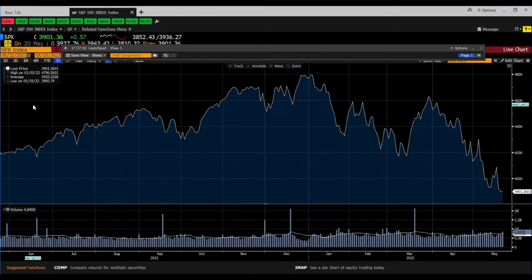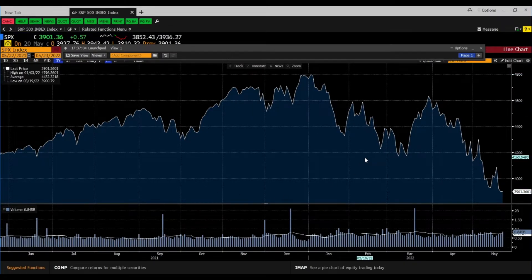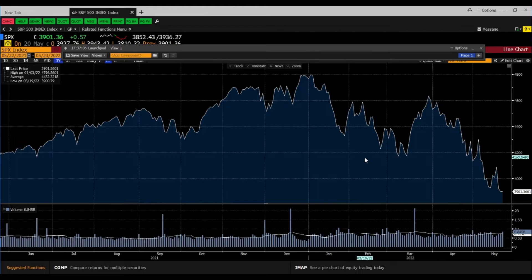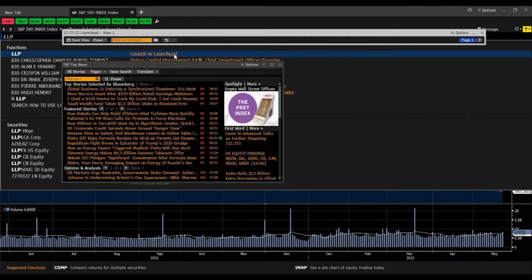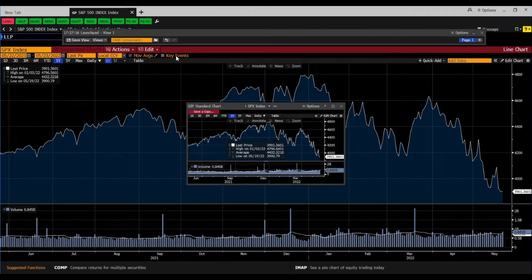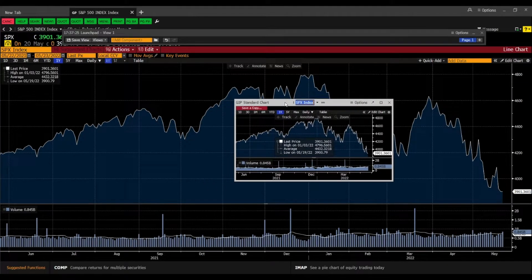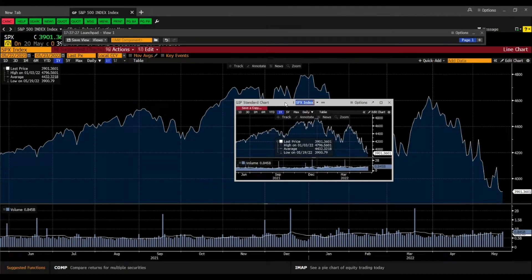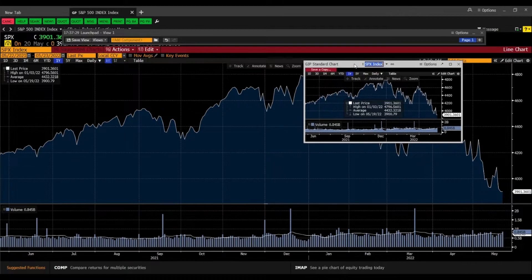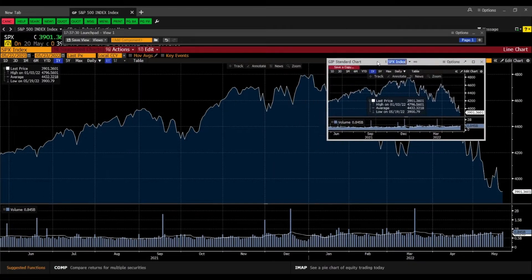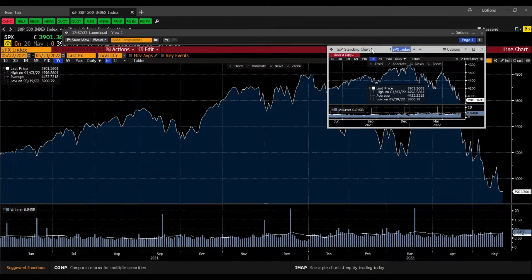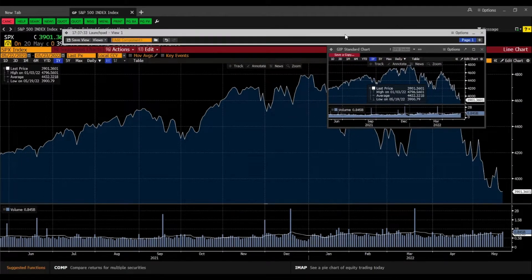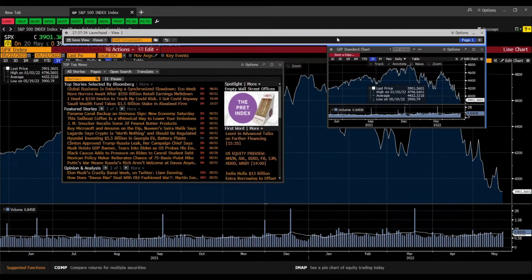When we now want to add this graph to our launchpad then we just type in LLP for launch in launchpad. And now we actually open this graph in a smaller sized launchpad component. And now we can actually also attach this chart here to our launchpad.